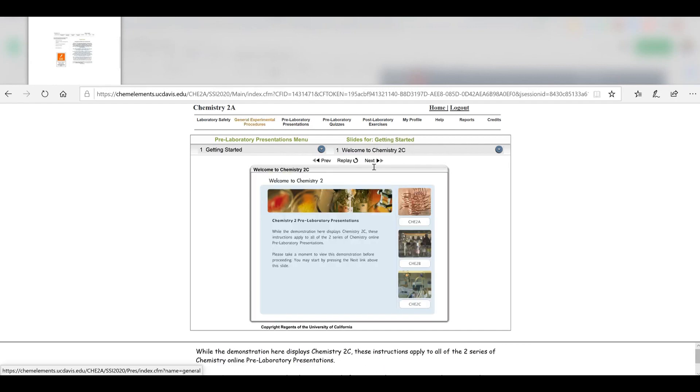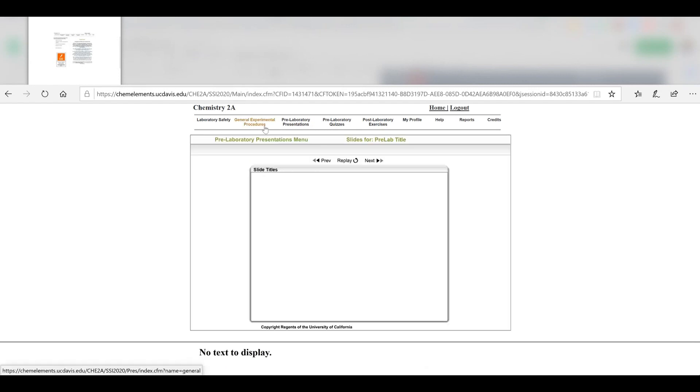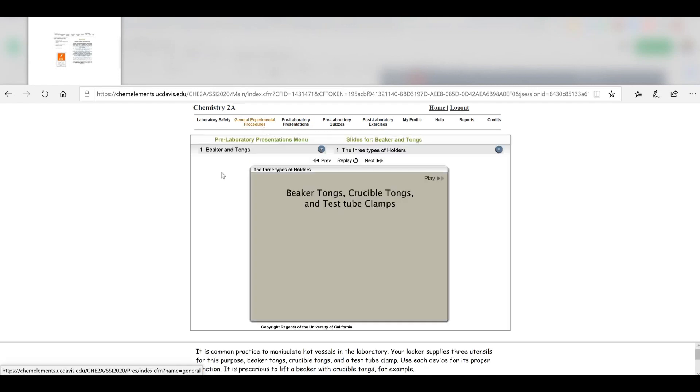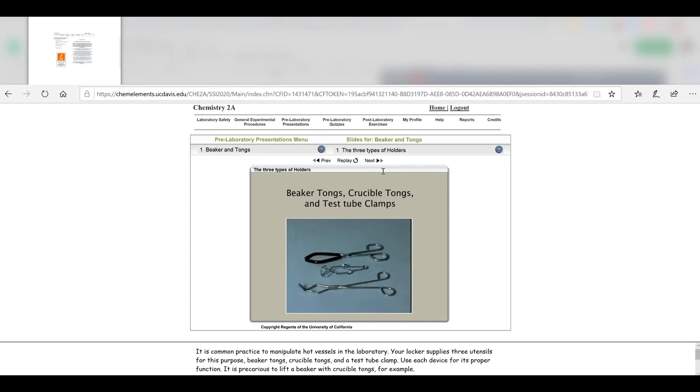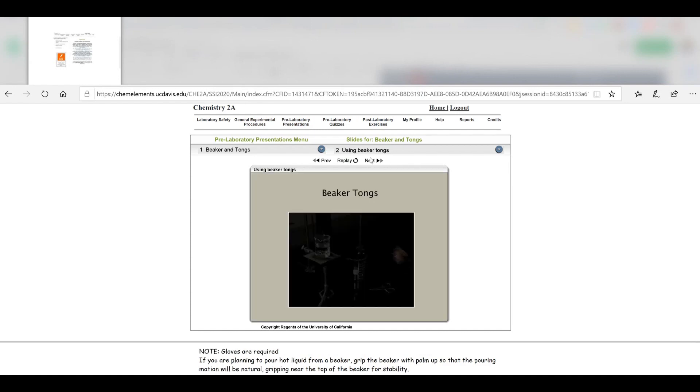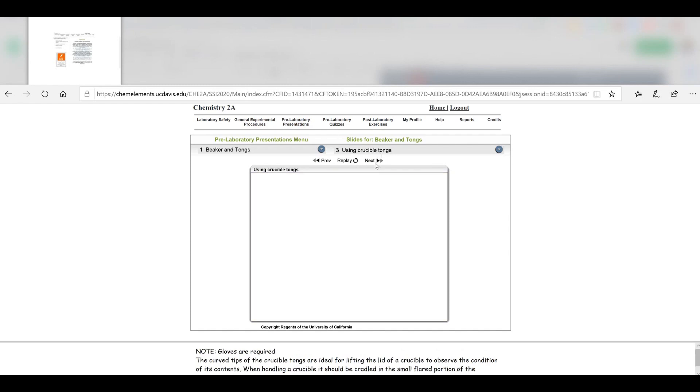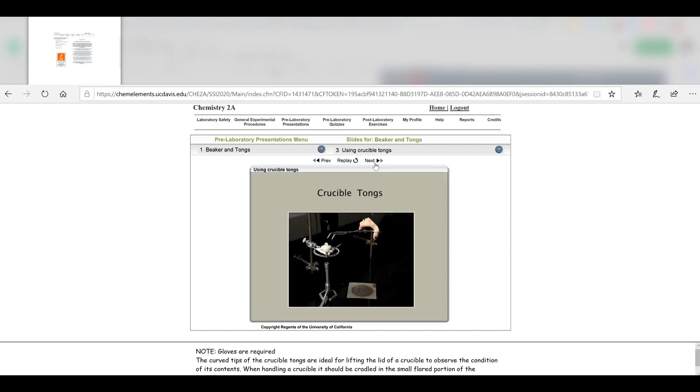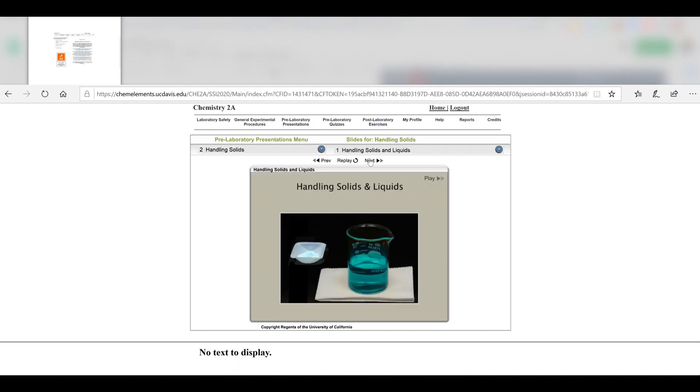You can click next and it scrolls through the different presentations. Moving on to General Experimental Procedures, there's going to be a bunch of slides you'll need to go through for each one. They give you different videos about the tools and the various reagents as well. You have to get through those before your lab.